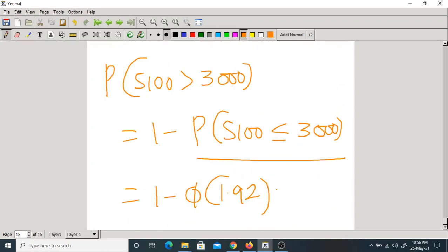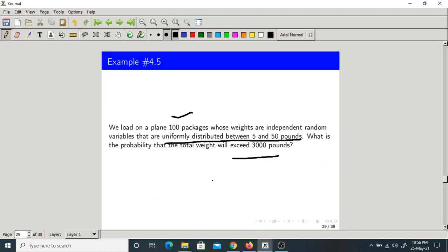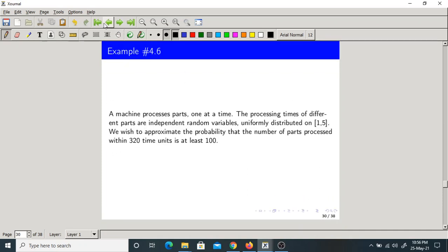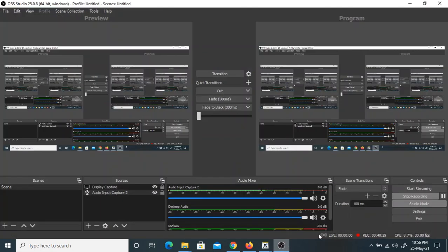So P(S100 > 3000) = 1 - P(S100 ≤ 3000) = 1 - Φ(1.92). This quantity can be found from the standard normal CDF table. OK, so that is about the probability that the total weight will exceed 3000 pounds. We stop here, thank you.